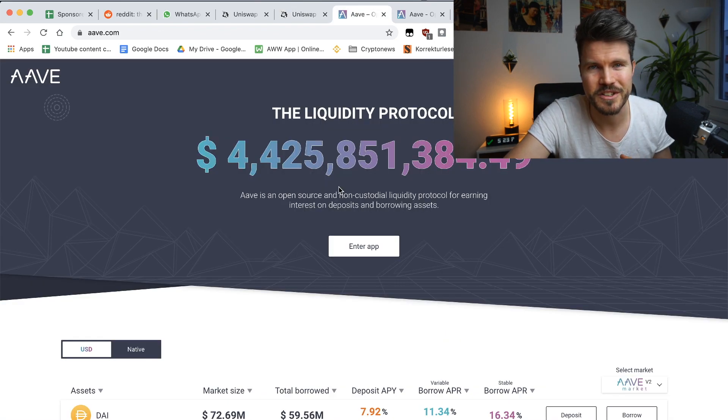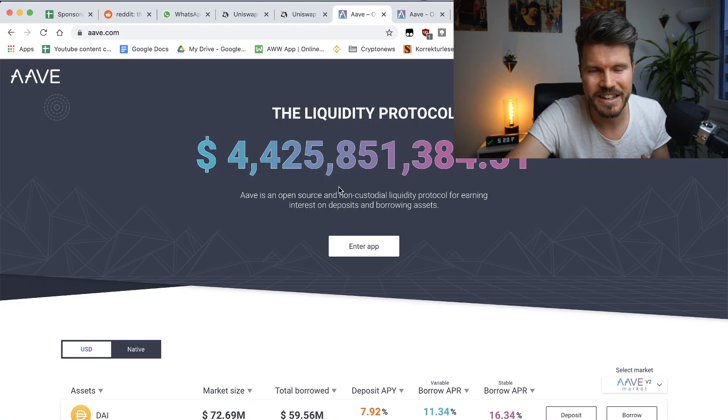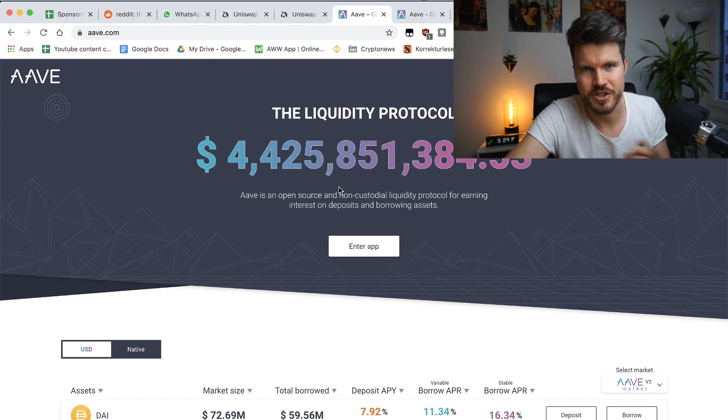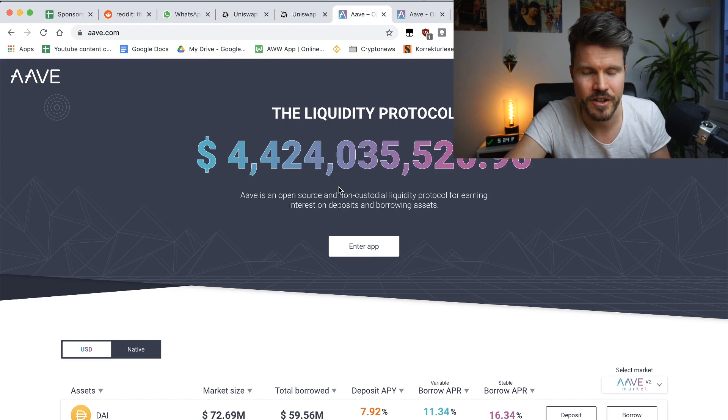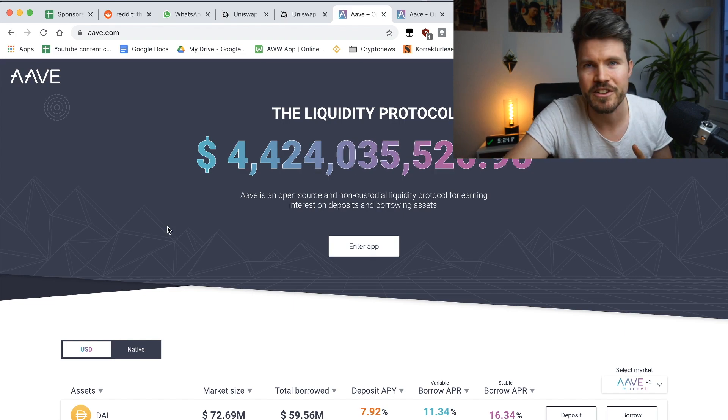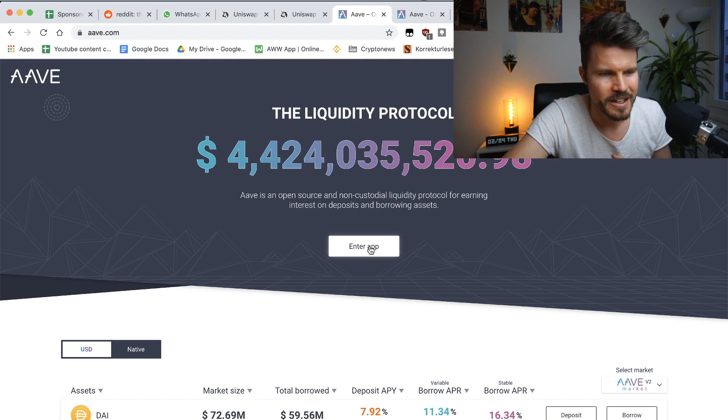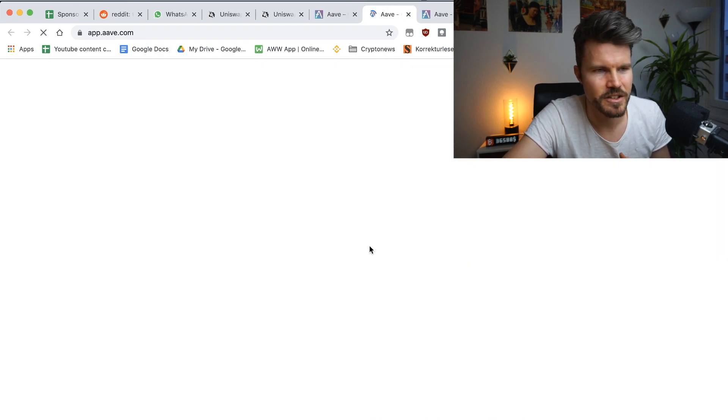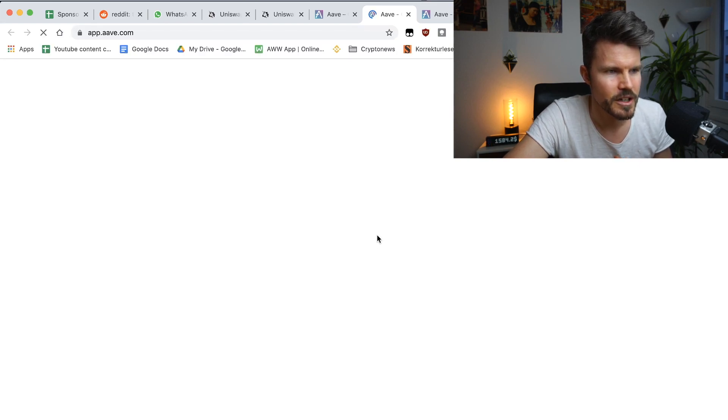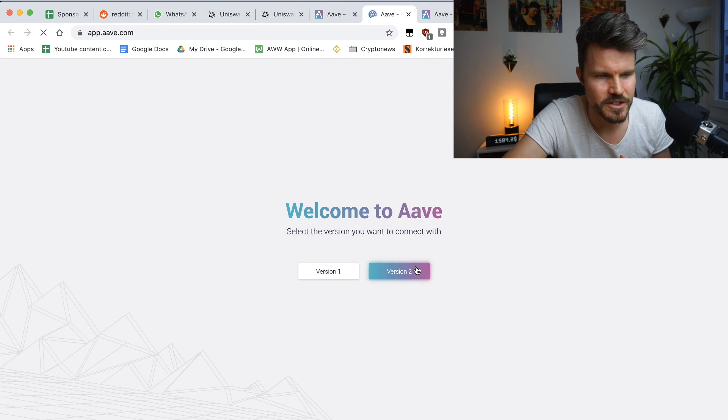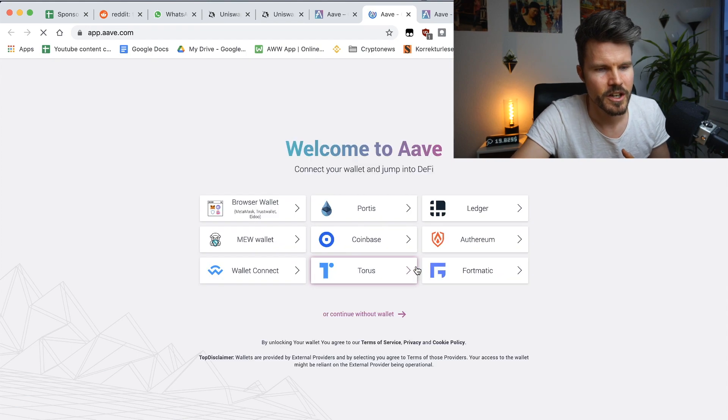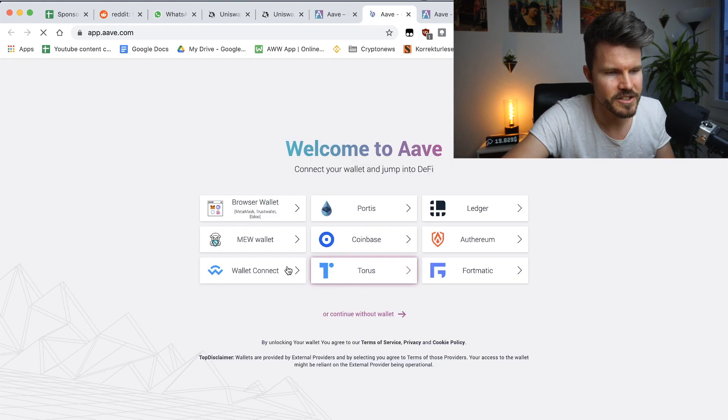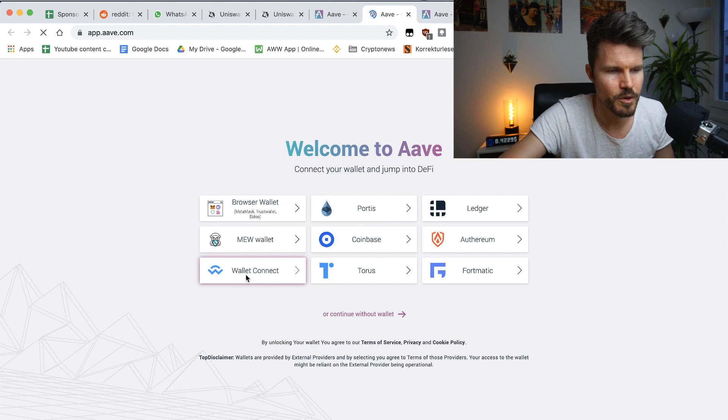Now that you bought your Aave token either on Uniswap or on Binance, and if you bought it on Binance make sure you send it to your Ethereum wallet, you can head over to Aave.com, click on enter app, you're going to have to select the version that you'd like to use. And I recommend using Aave version two because that's the newest version. Click on that and then you can actually select the wallet of your choice.